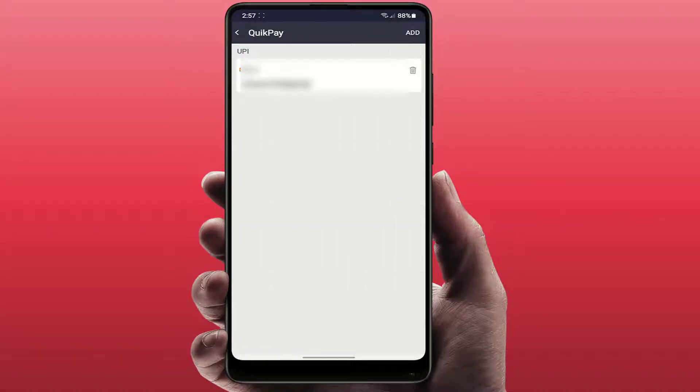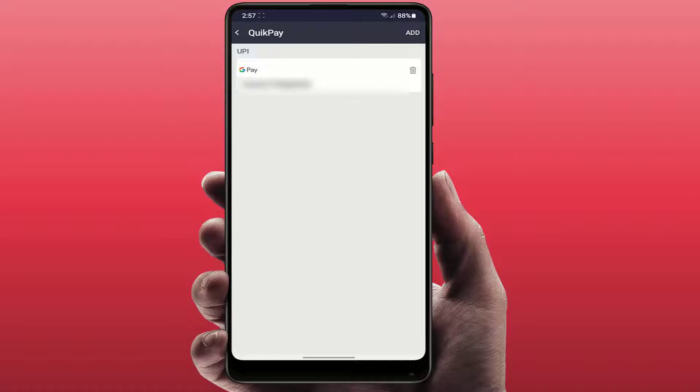So already I have added one UPI payment method in this app as you can see. If you want to add more, you can get the option in the top right side corner of your screen. Add - just tap on it.